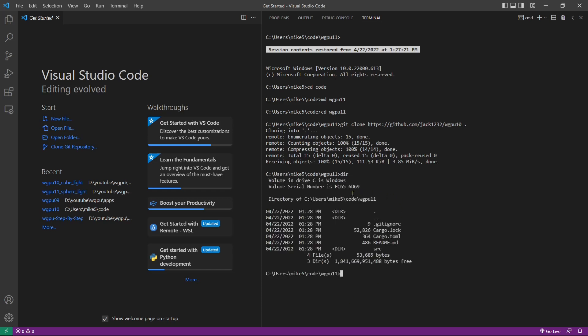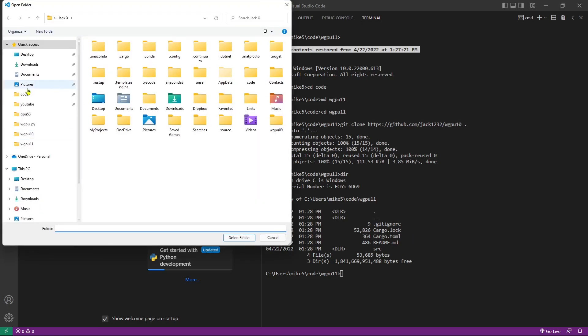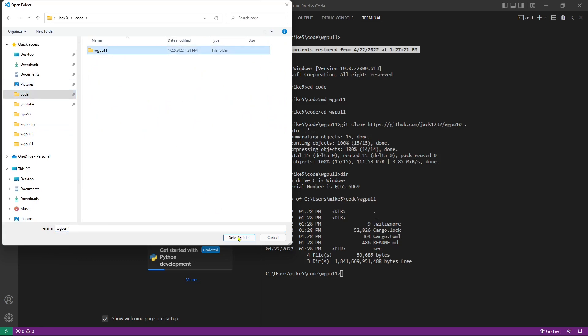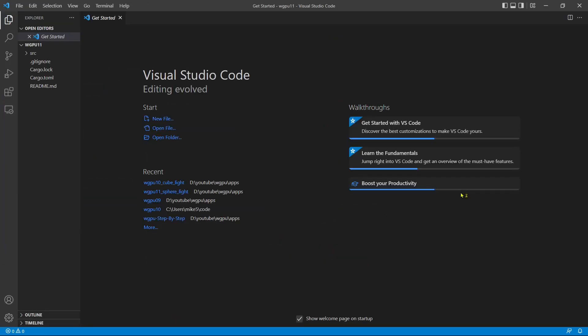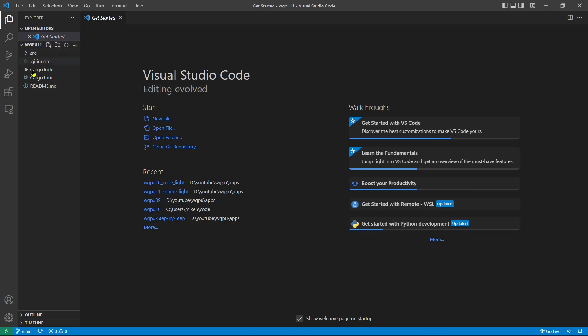You can see the source code is indeed in the current folder. Now we can open this folder from Visual Studio Code — open folder wgpu11. Here contains the source code used in the last video. As mentioned previously, we will use the spherical coordinate system to get the positions on the sphere surface. First, we need to get a point position on a sphere surface.